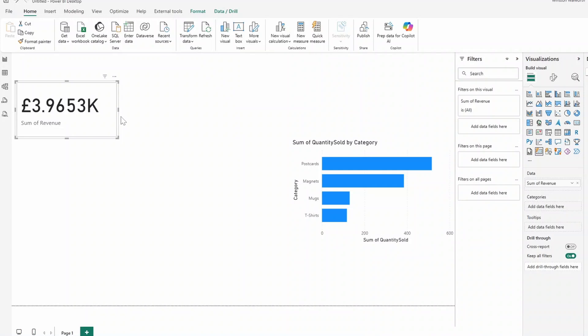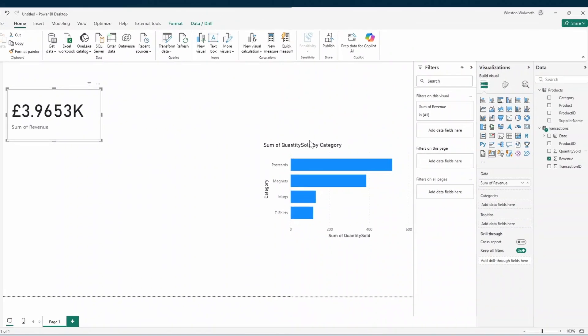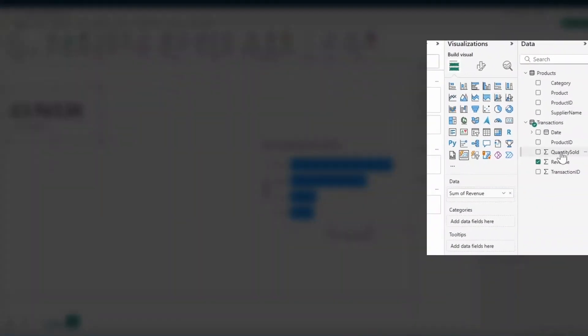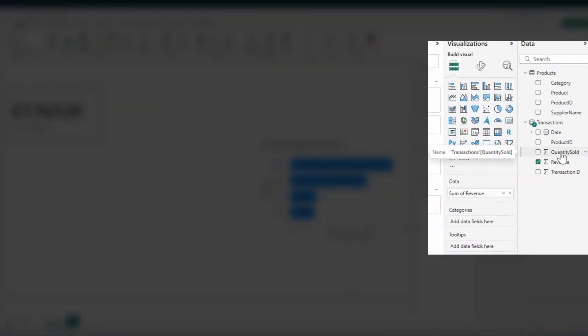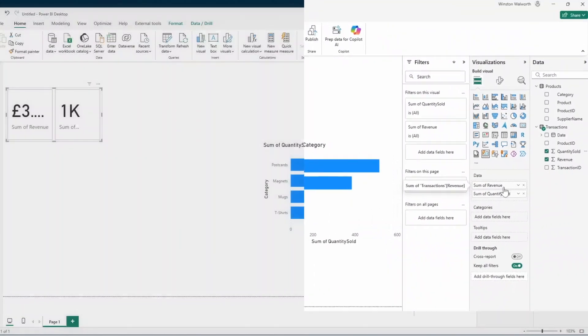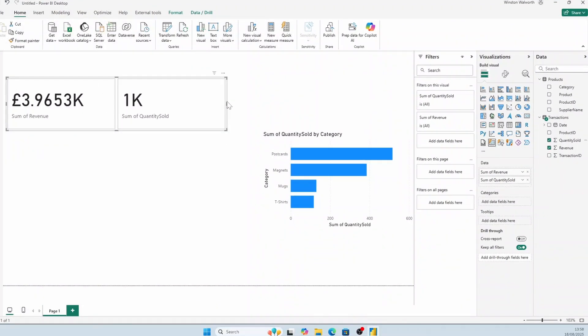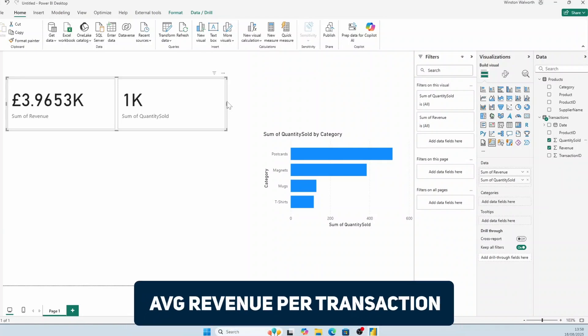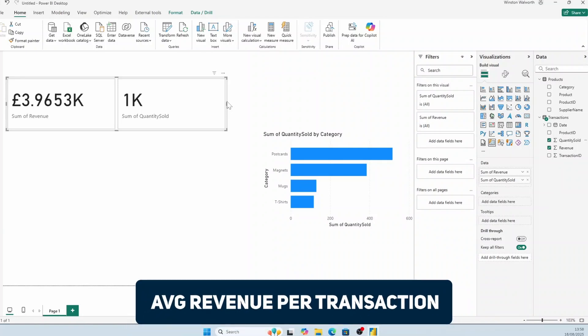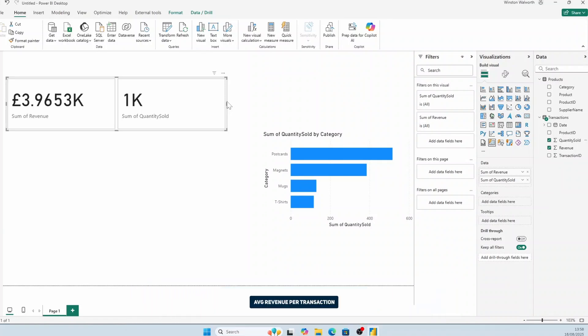With the new card visual selected, let's drag in the quantity sold in the data field well here so that we can add it in our card visual. And we'll use these cards to quickly call out any important information we have in the report. From here, I want to add another card that shows the average revenue per transaction. This basically shows how much people spend on average, which I think will be key to helping my manager Rachel with her strategy.